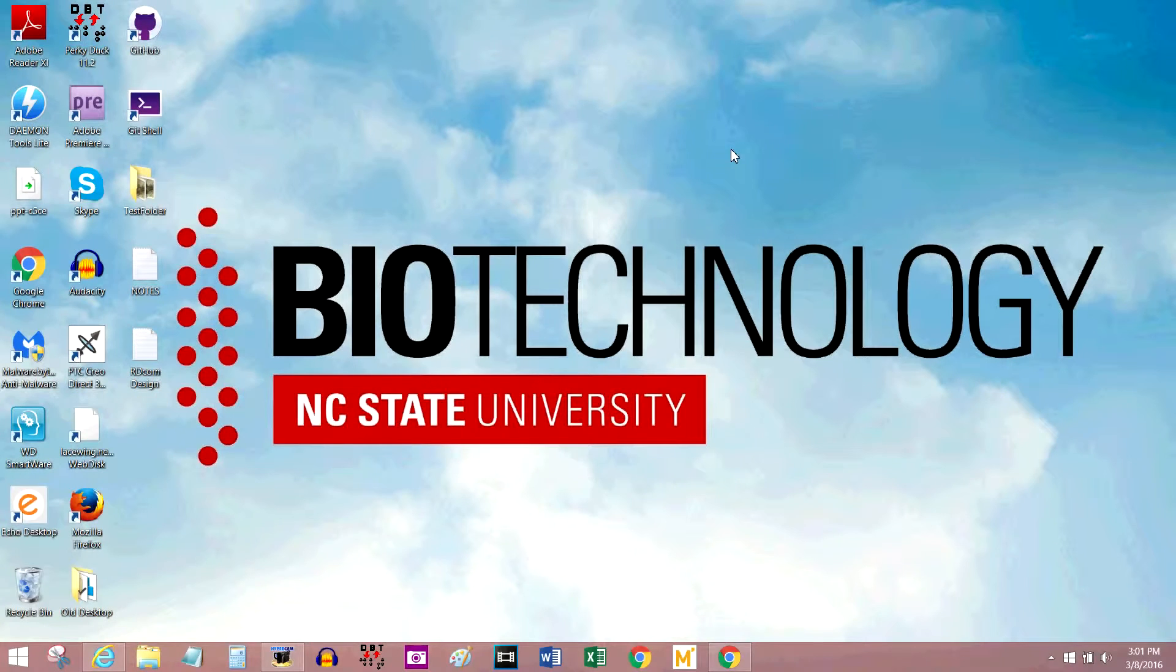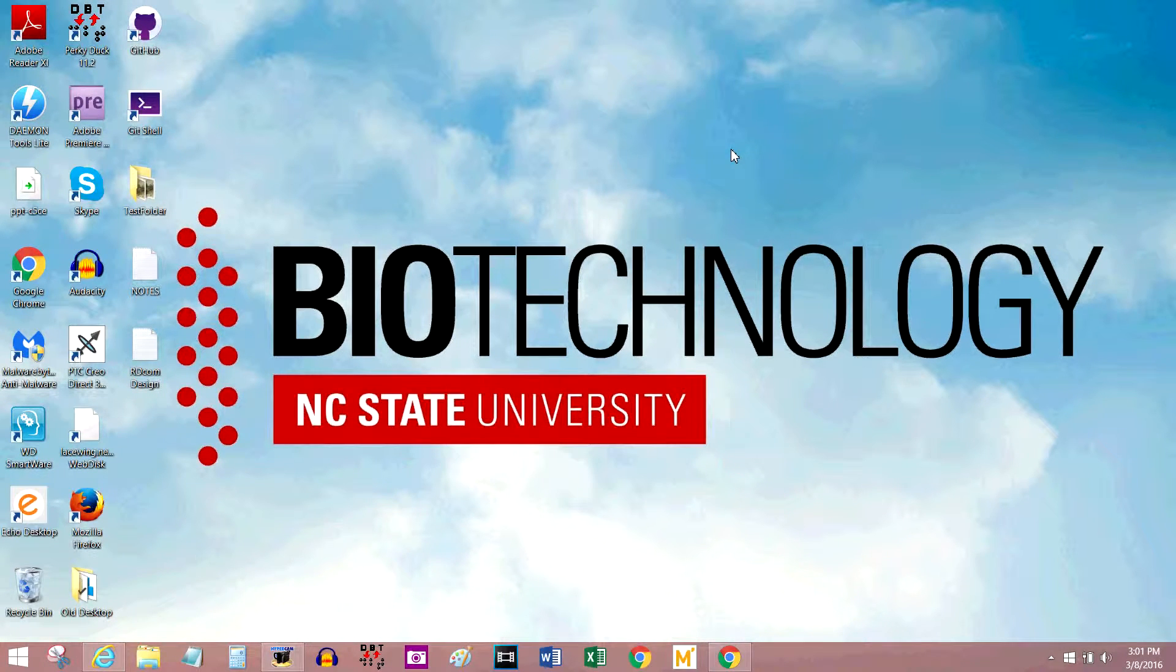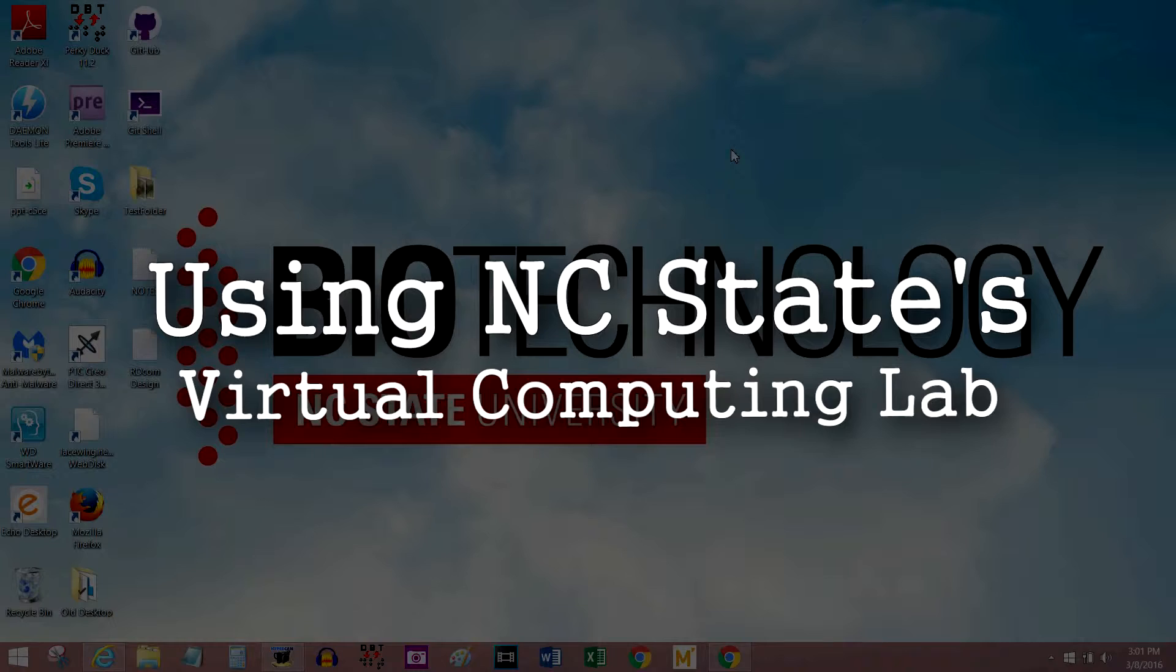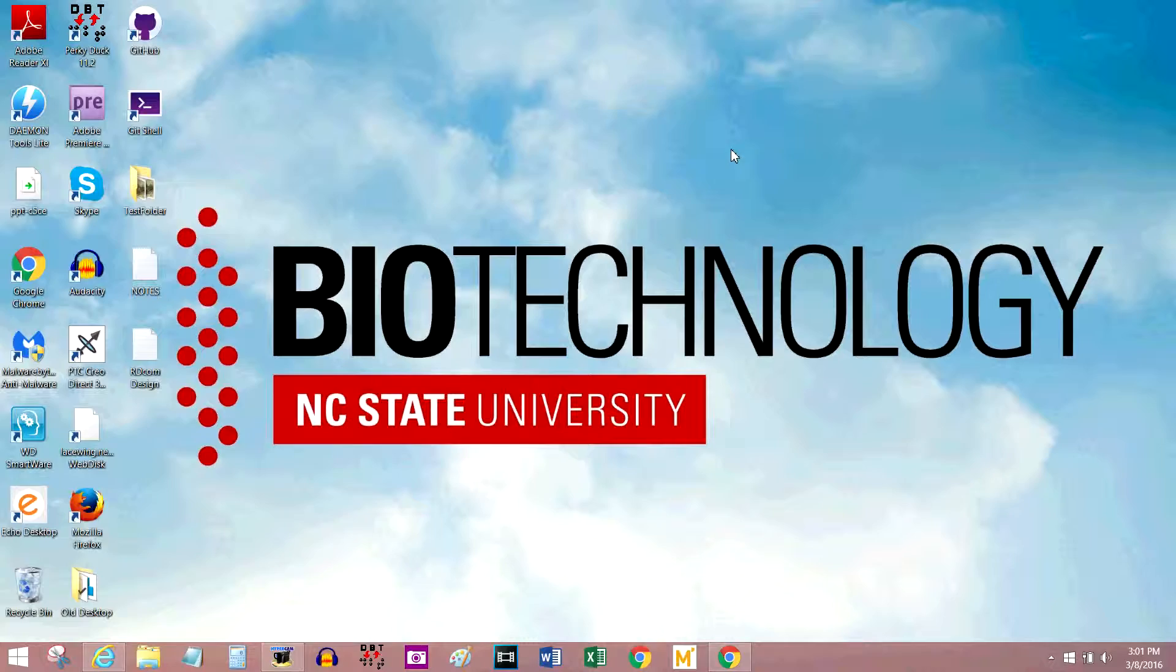Hey there, my name is Riley. I work for the biotechnology program at NC State University, and today I'm going to show you how to log into the virtual computing lab, or VCL for short, run out of NC State.